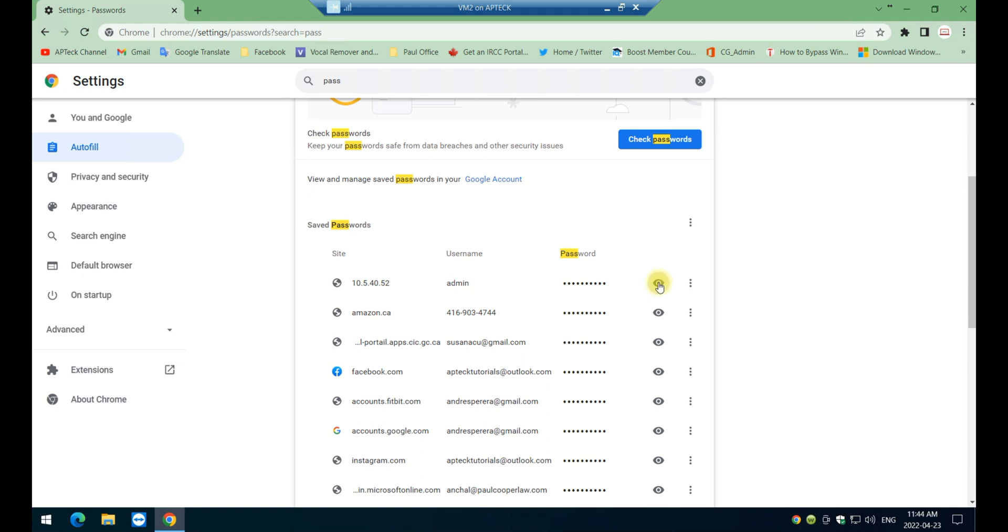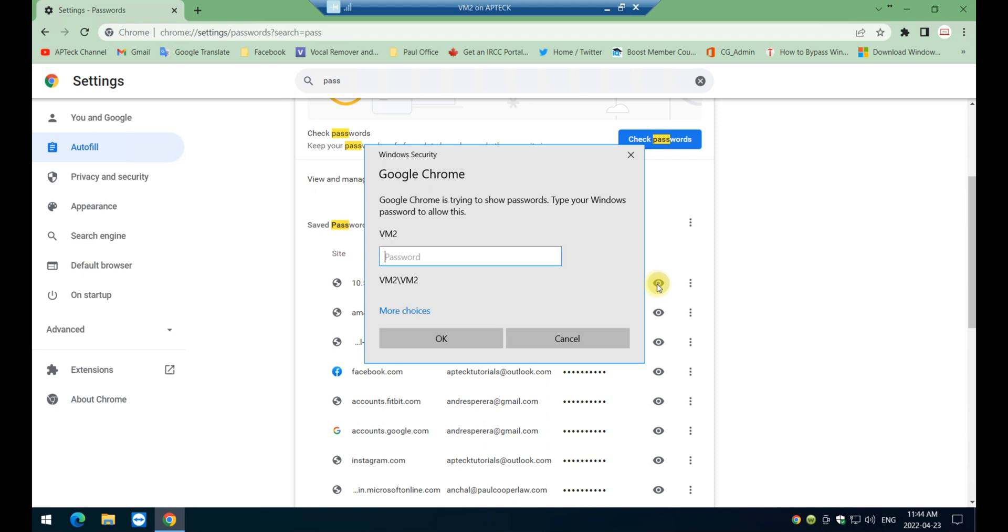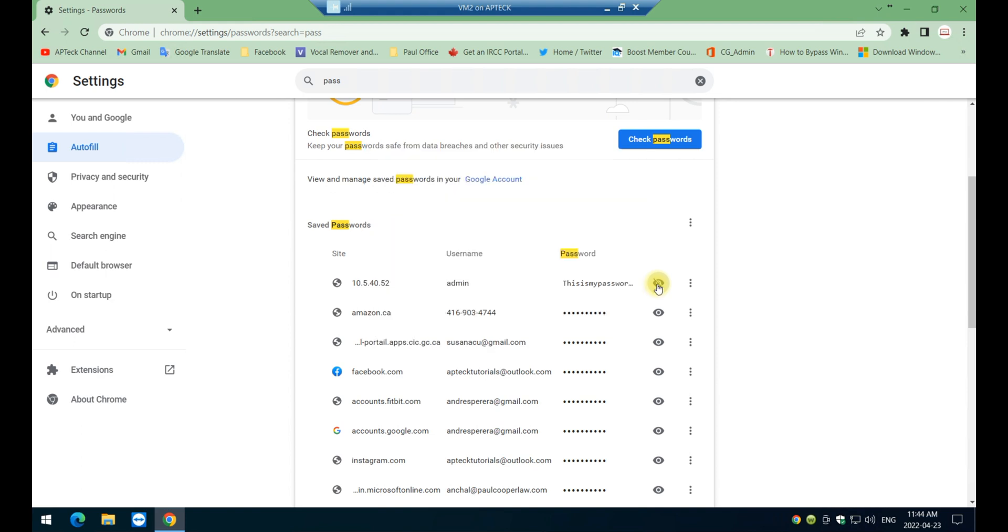I'm just going to click on this eye here, this little eye, click on it. And the minute you do so it's going to ask you for your computer password because the operating system needs to confirm that you are the one accessing this information. So I'm just gonna enter my password for this virtual machine.